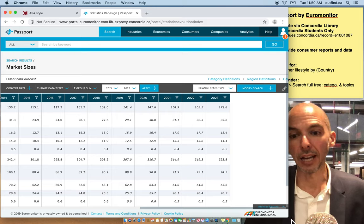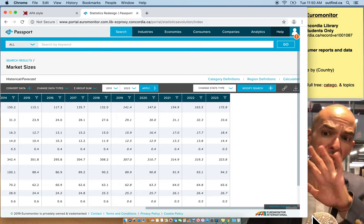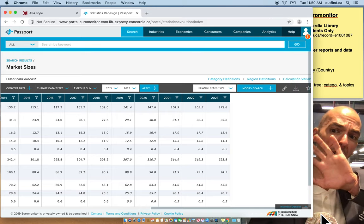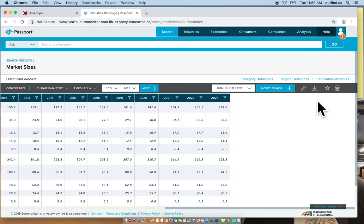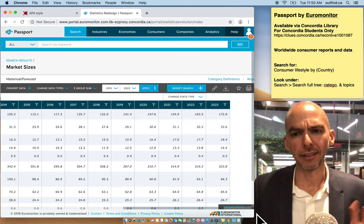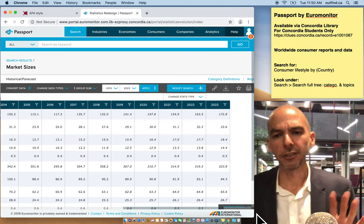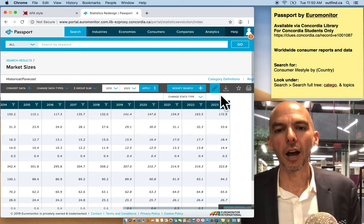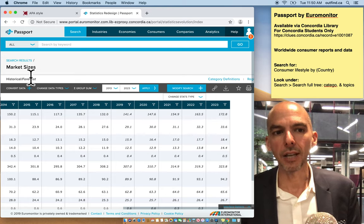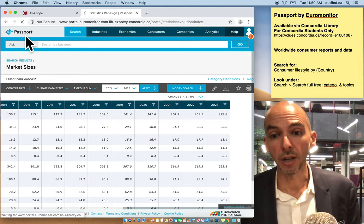For download options and linking options, you can import this data into Excel directly from the system. That's pretty much the full overview — Passport is a great system. It's expensive, but it's free for you because the university pays for it.